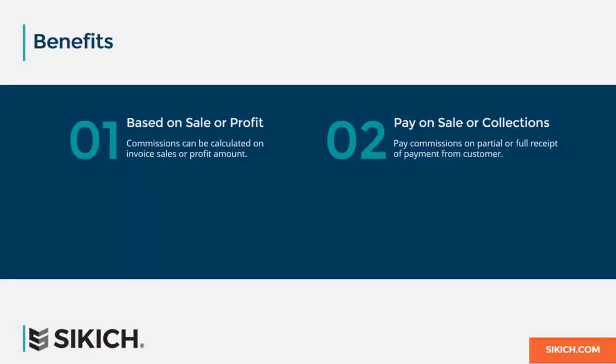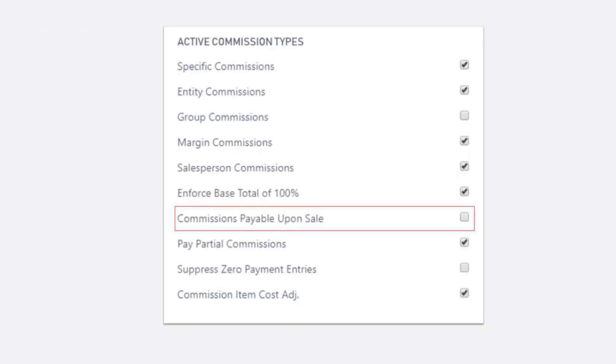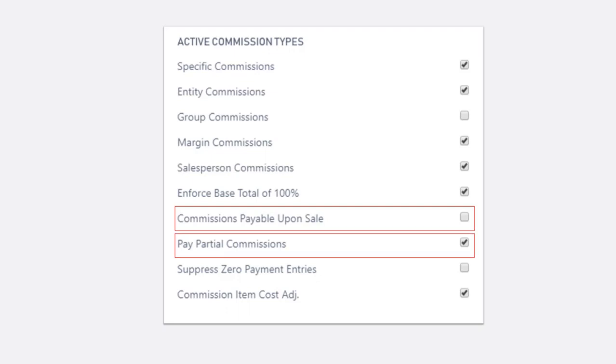Sikich Commission Management can be configured to flag the commission as payable when the invoice is posted or when it's paid by the customer. If payable upon sale is not selected, commissions can be flagged to pay on a partial payment. Commissions will be generated based on the amount of the cash receipt until the full invoice is paid.